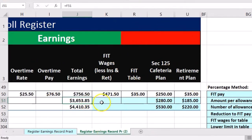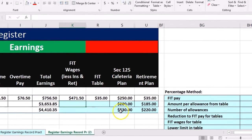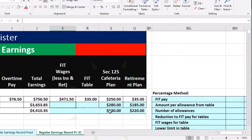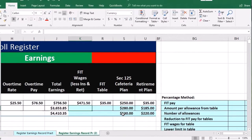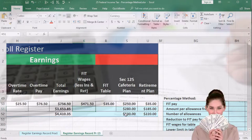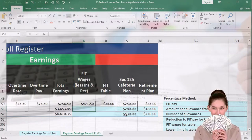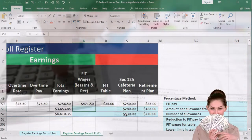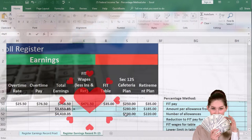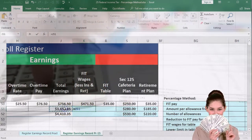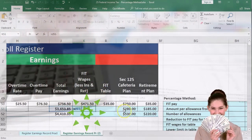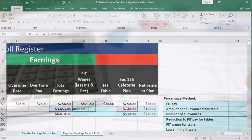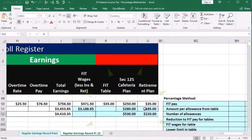Just to make sure that we understand the FIT wages being different than total earnings, they're going to be reduced by things such as a cafeteria plan, section 125 plan, and a retirement plan which we will then use to calculate our earnings. To do that we're going to be in K51. I'm going to say equals and then point to the total earnings minus the cafeteria plan minus the retirement plan and enter.